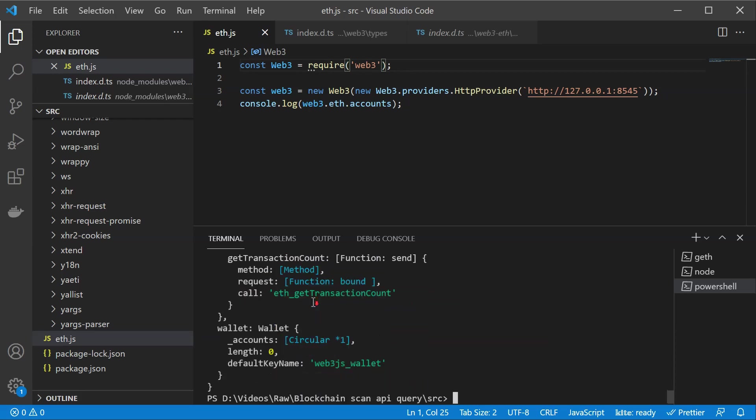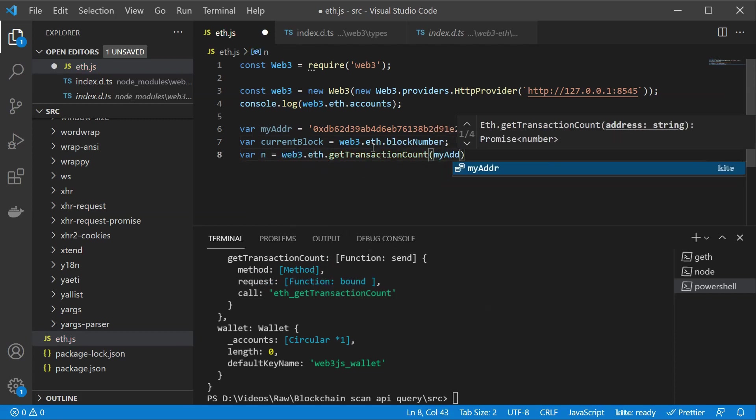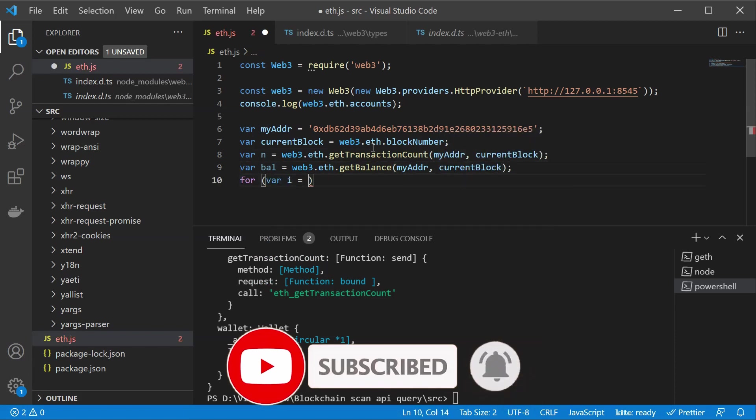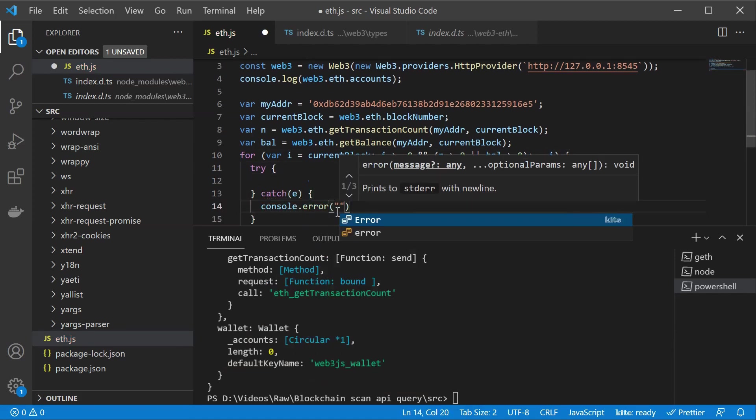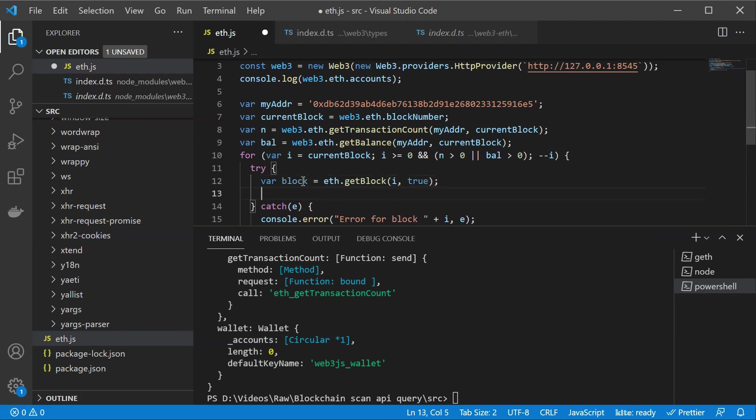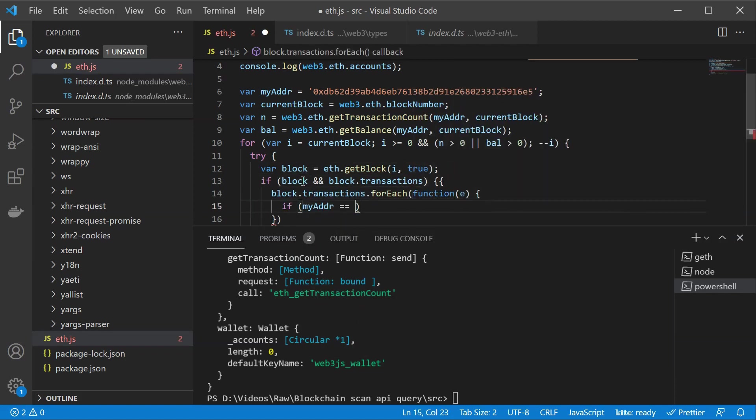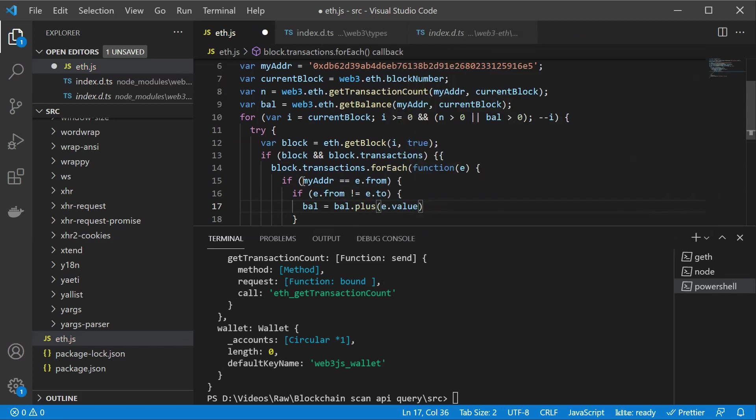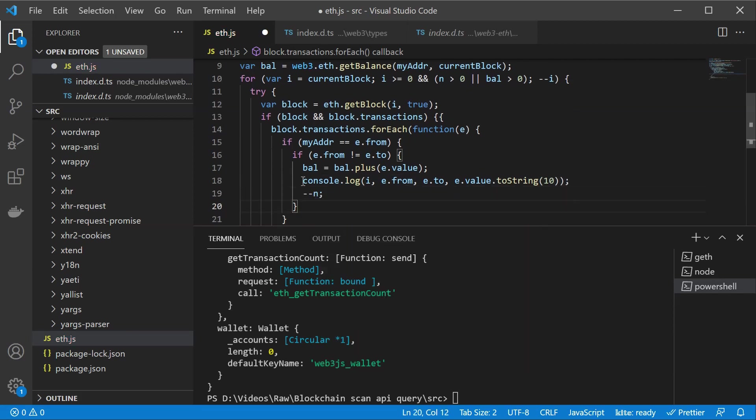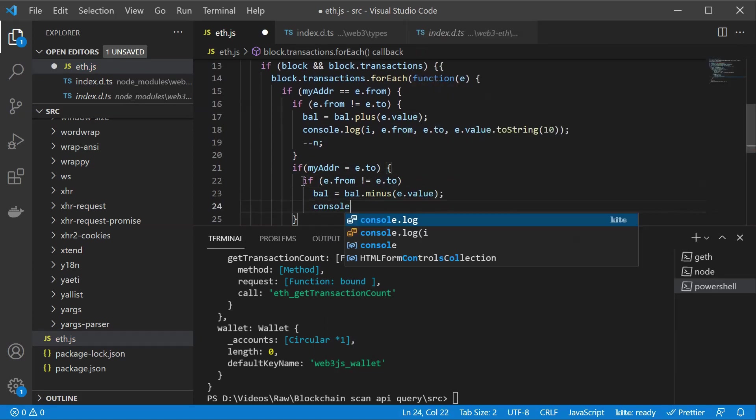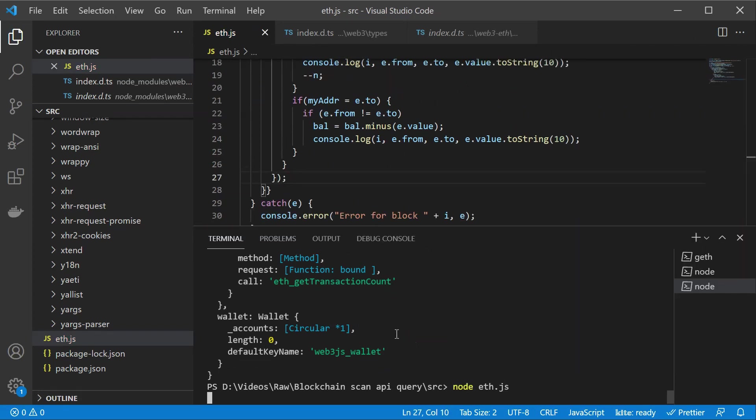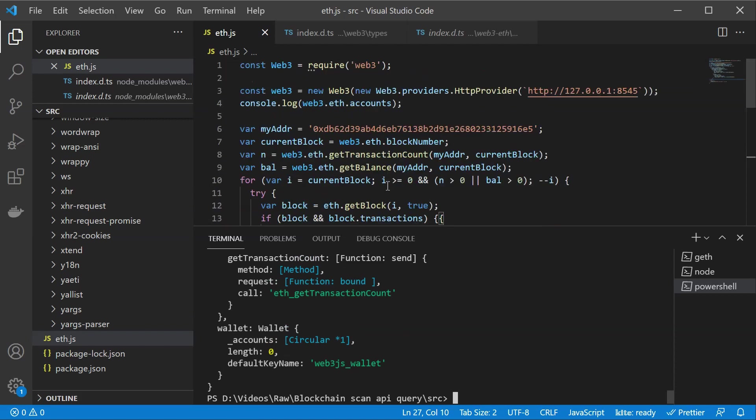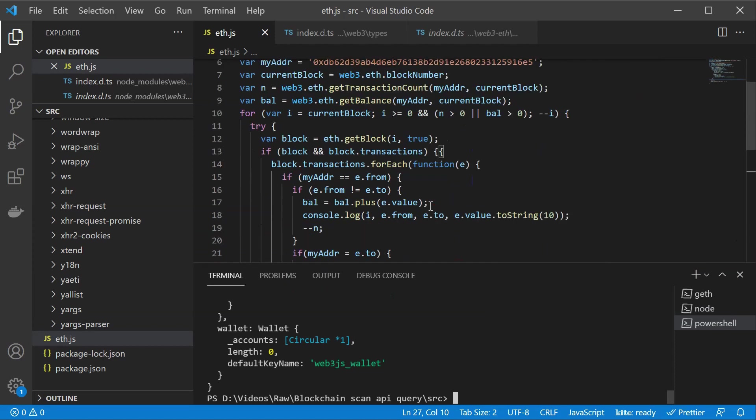So our next step would be to actually query transactions for an account. Let's quickly type out a method like that. And great it seems that we have been able to compile. The only bad news is that we actually don't have any transactions on this account. So there is actually not too much output.